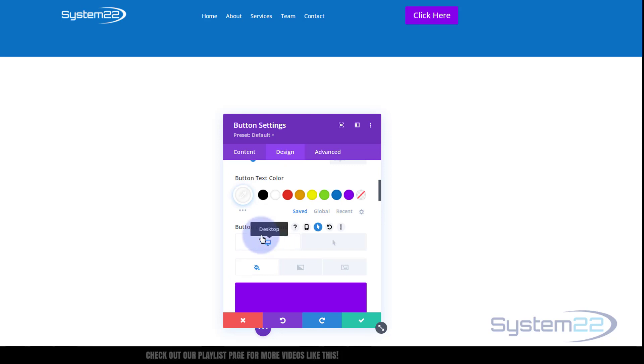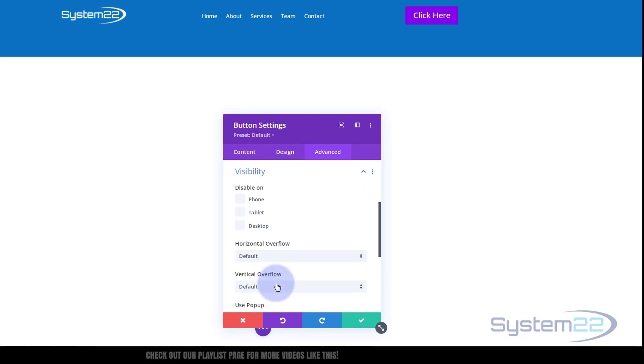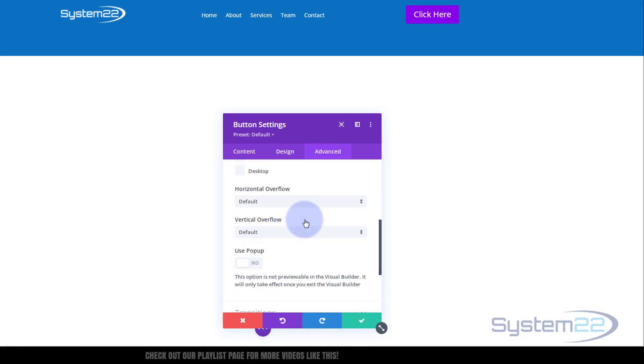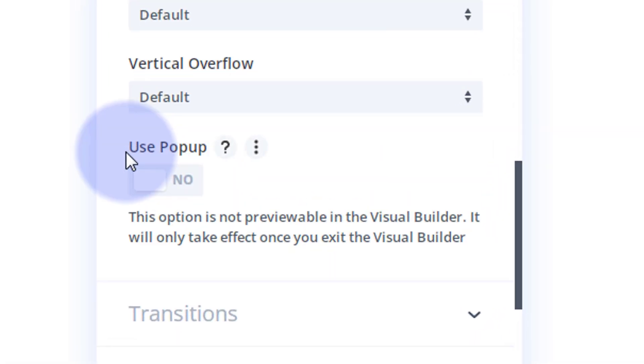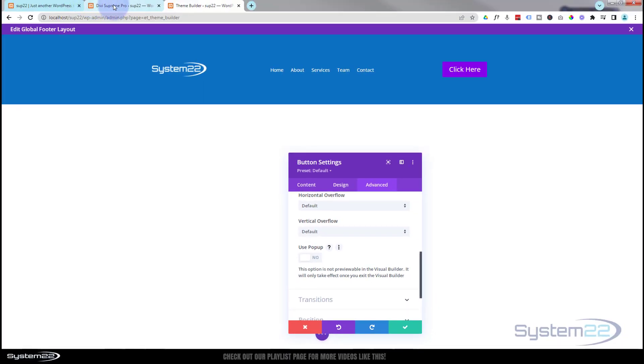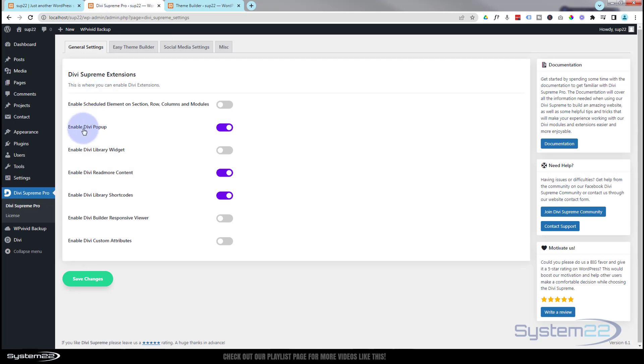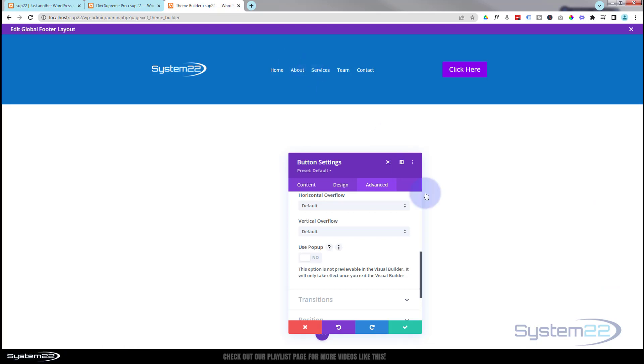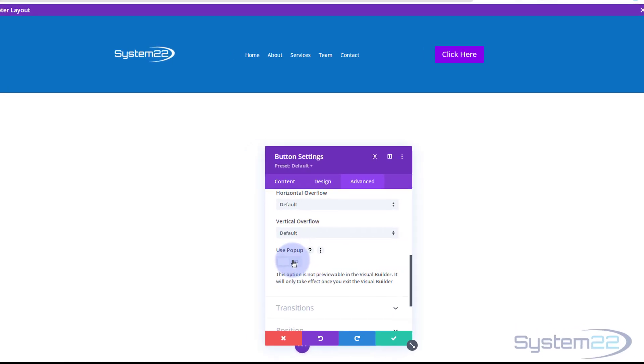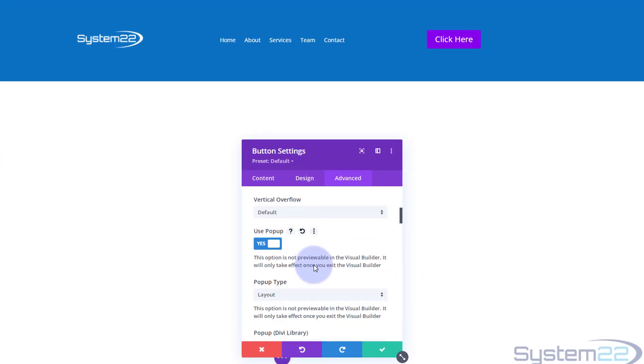So we're all done. Now comes the magic bit. If we go over to advanced and roll down to visibility, roll down a little bit, you'll find this little switch. Use pop-up. Now, if you don't see it, you've either not got Divi Supreme Pro installed, or you've not got this pop-up switch to on. So make sure you've done that. Sorry to keep repeating myself, but I do get questions on this very often when I do these. So I'm going to switch use pop-up to on.